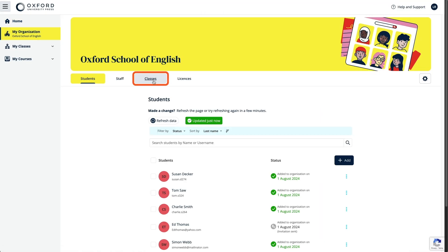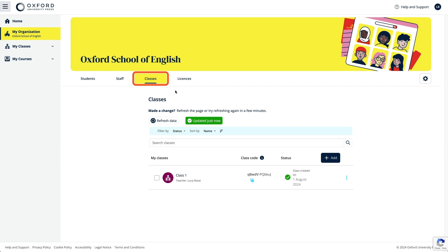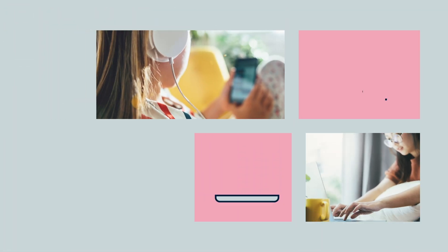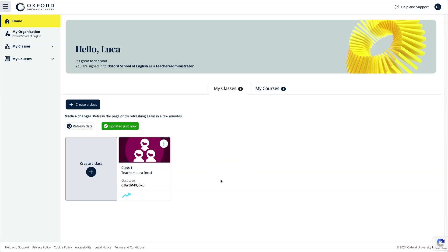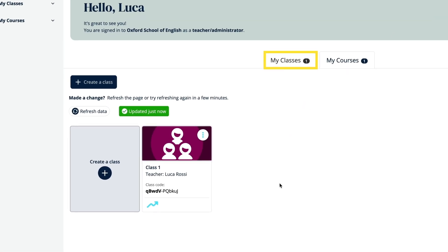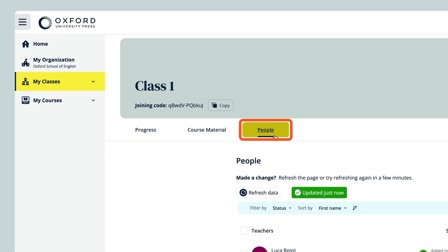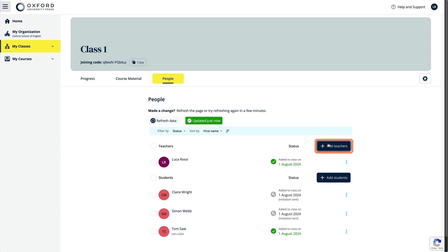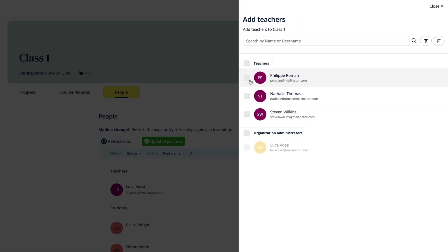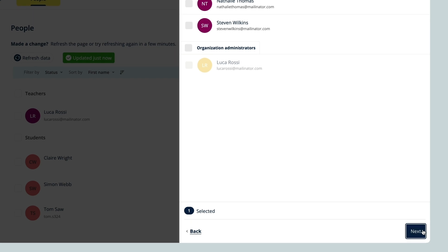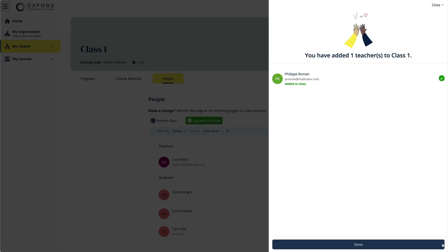As an administrator, you have the ability to see all the classes in the organisation that have been created by you or other teachers. If you are creating classes for other teachers, you need to add the teacher to the class as well as the students — remember that you need to have added them to the organisation first. Just select the class from the My Classes area, followed by the People tab, then select Add Teachers. Select the relevant teacher from the list by clicking the box to the left of their name, followed by Next. Then select the Add to Class button, followed by Done.